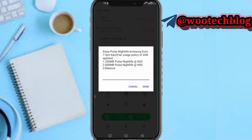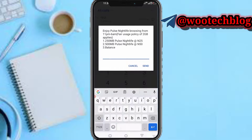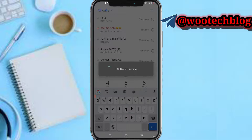There are two options: 250MB for 25 Naira, or 500MB. I'll go with the 250MB option. You can redo this to hit the maximum 2GB cap.